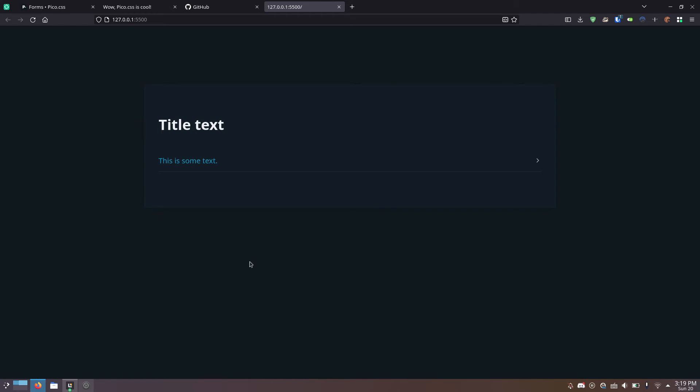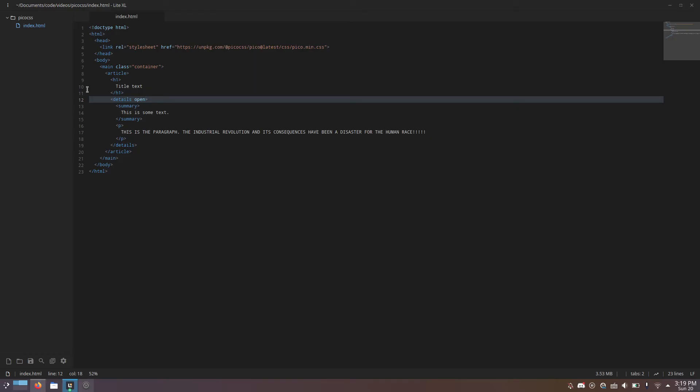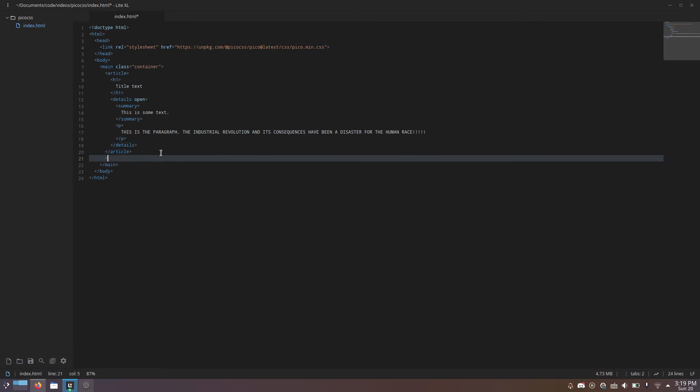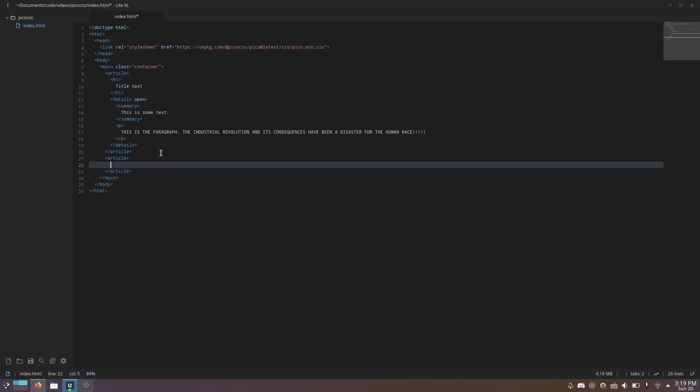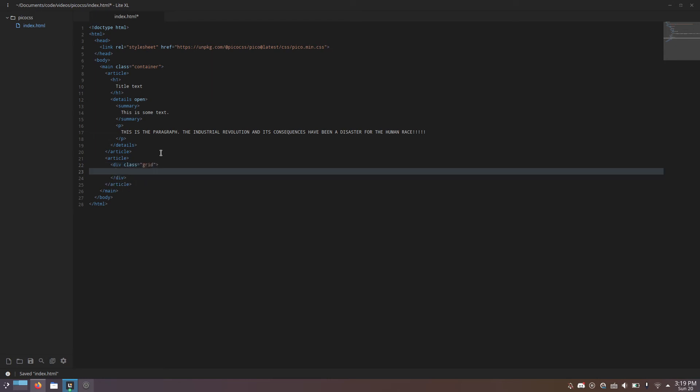Next, grid layout. Comes with grid layout already done for you. I'm going to make another card. To do it, you make a div, give it the class grid, and we can put some buttons in it.